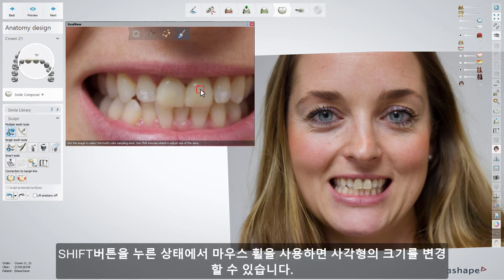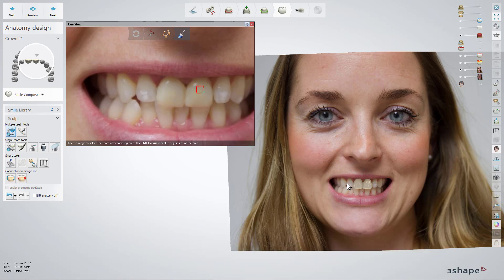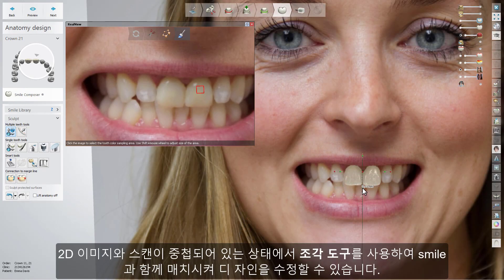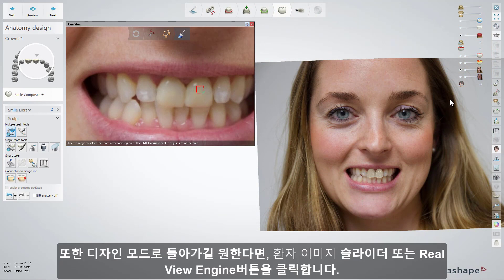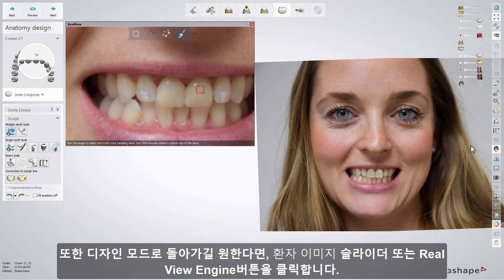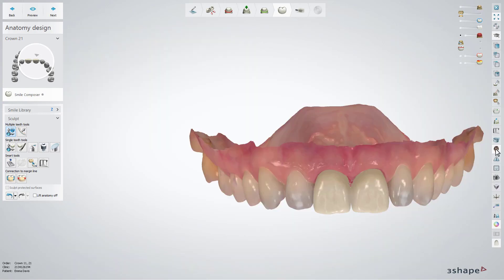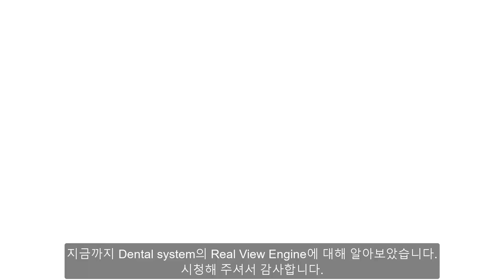Hold Shift and scroll the mouse wheel to change the size of the sampling area. While the 2D picture is overlaid on the scan, you can adjust the design by using the sculpt tools to match it with the smile. To come back to design mode, use the patient image slider or click the RealView Engine button. Thank you for watching.